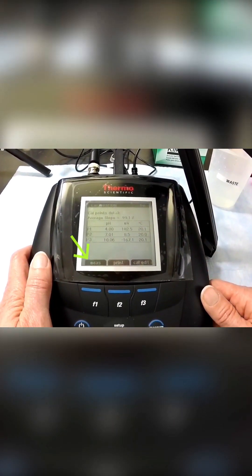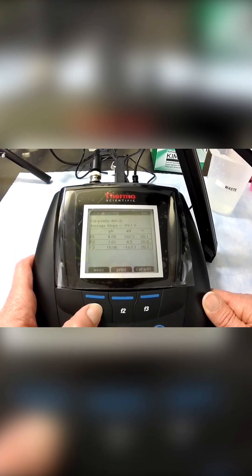Press measure and return to the measure screen. Now you are ready to make a pH measurement.